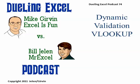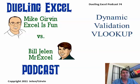Hey, welcome back. It's another Dually Excel podcast. I'm Bill Jelen from MrExcel. We'll be joined by Mike Girvin from Excel is Fun. This is episode 74, DVV, Dynamic Validation and VLOOKUP.